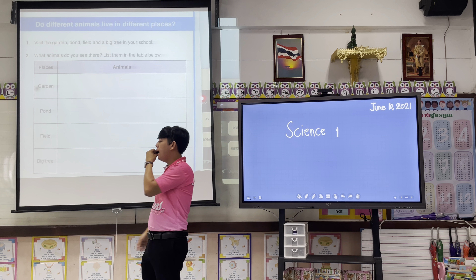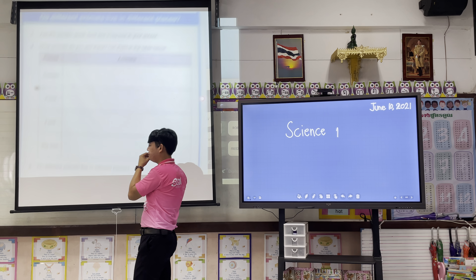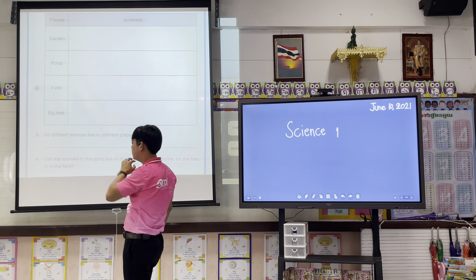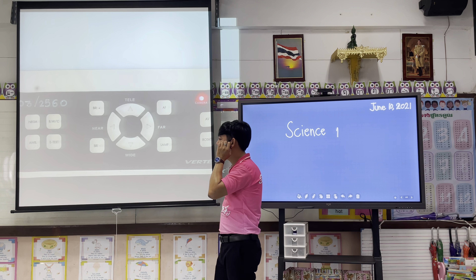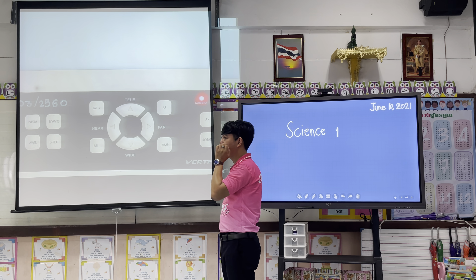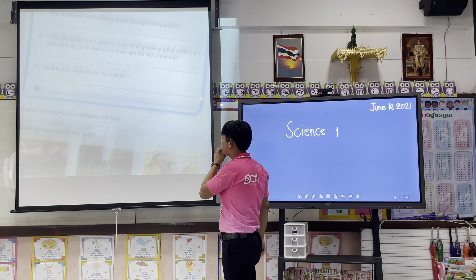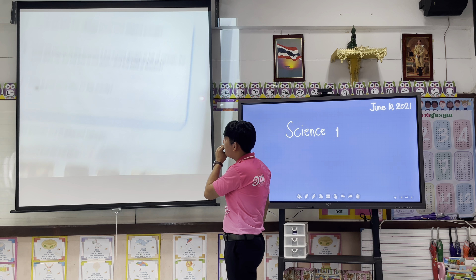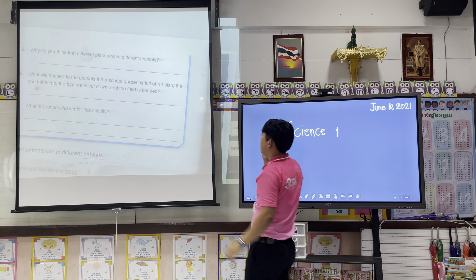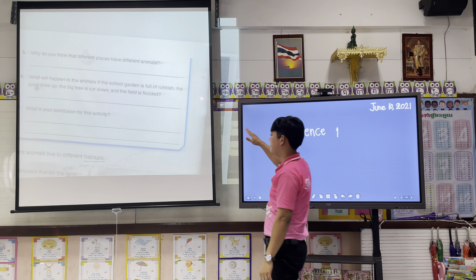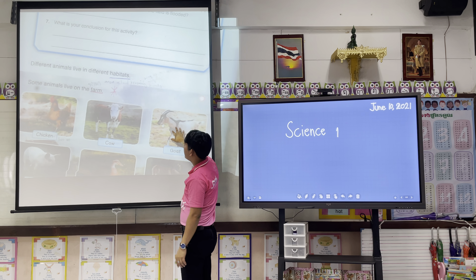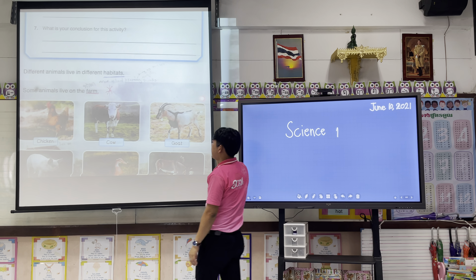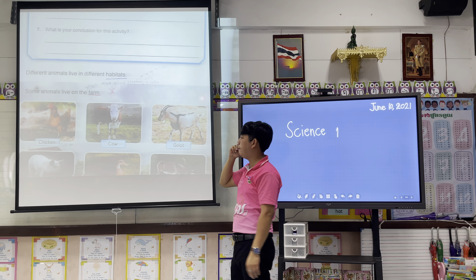Do you understand? Next, different animals in different habitats.